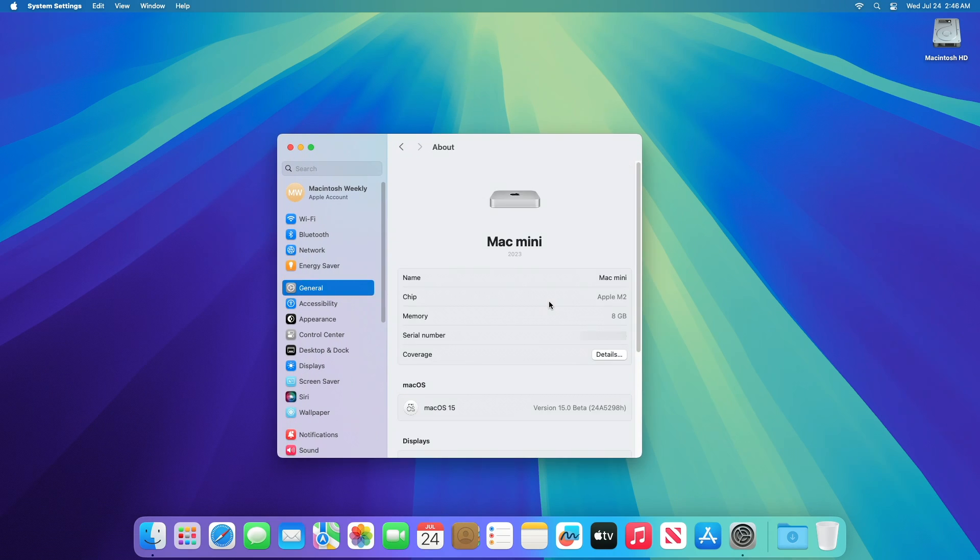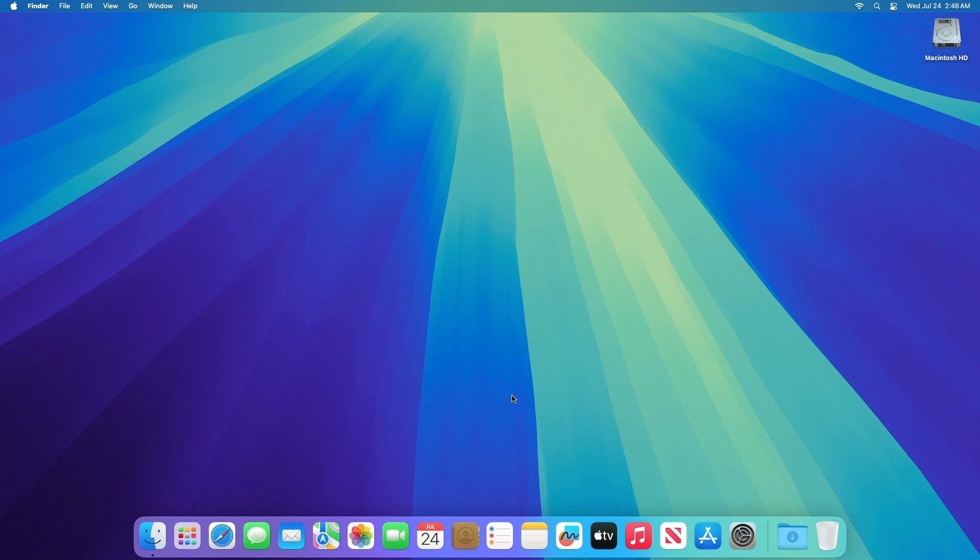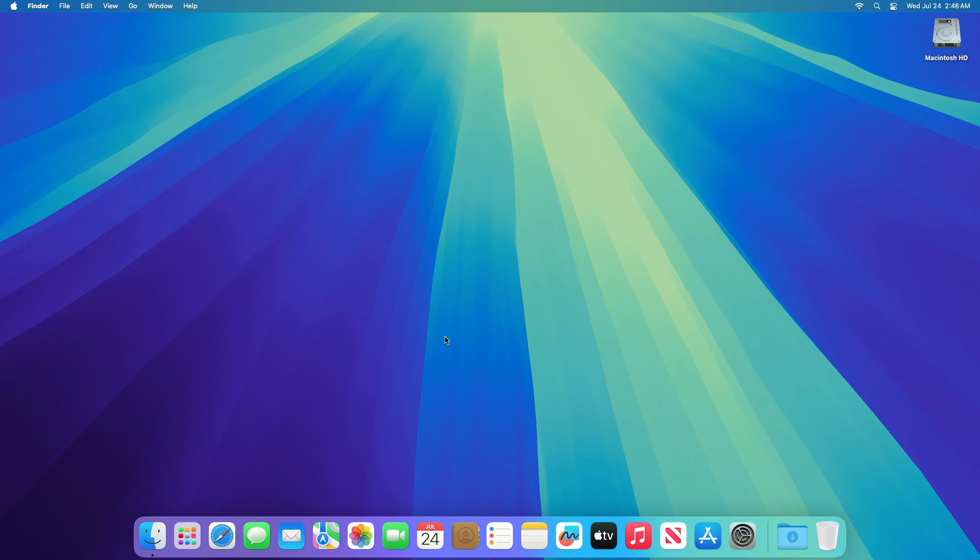And as you can see, the device has been successfully updated to macOS Sequoia Developer Beta 4, and the build number is 24A5298H. Moving forward and talking about the changes made in this build, we couldn't spot any changes in today's release of macOS Sequoia Beta 4.